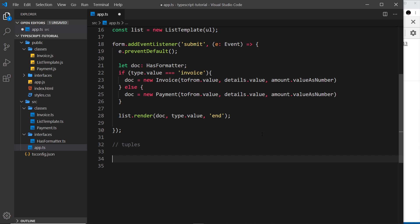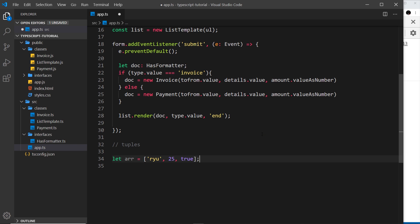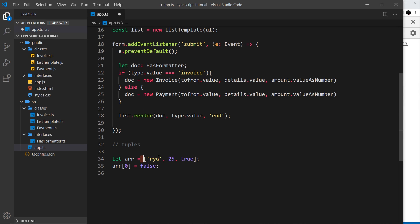Let's dive into an example. First, I'll create a variable called 'r' for array with a simple array. The first element is a string, the second is a number, and the third is true (a boolean). In TypeScript, we could reset the first position to a different type — for example, setting r[0] equal to false, a boolean — and that's allowed.